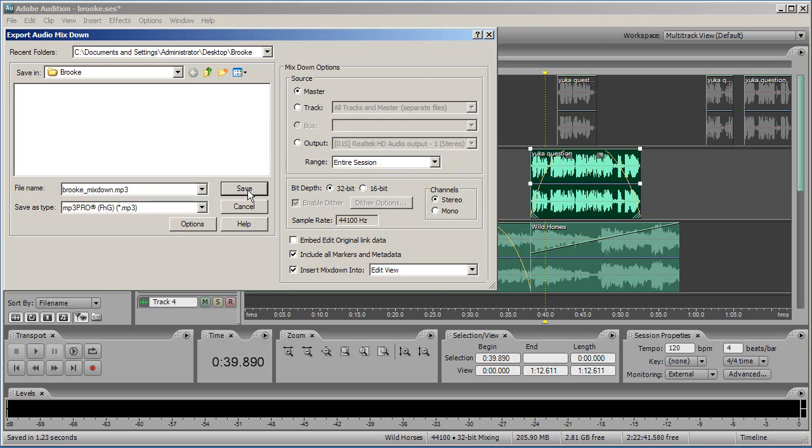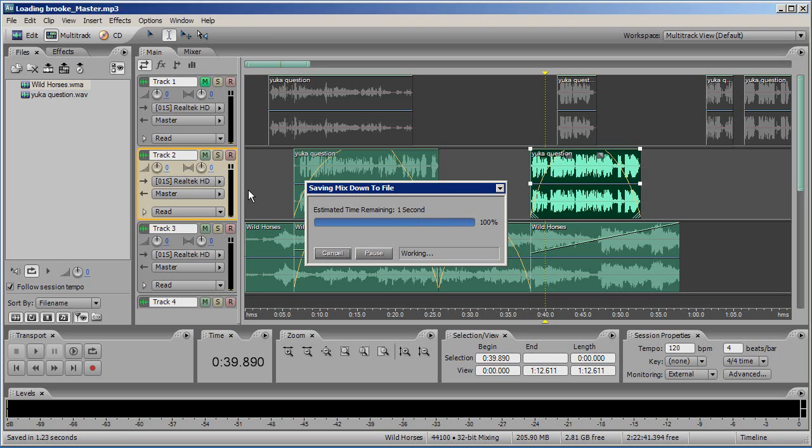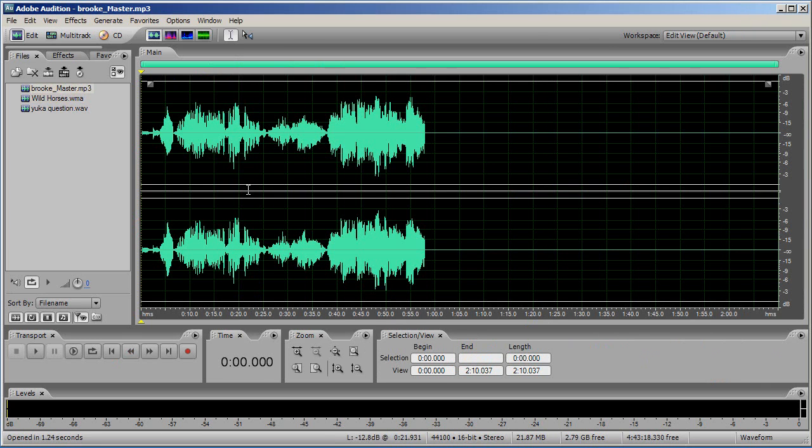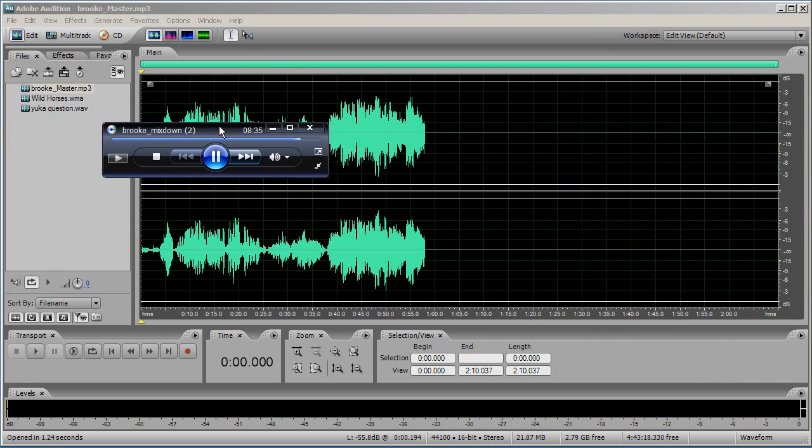It will automatically open in Edit View for you to playback. Or, you can minimise your Adobe Audition window and listen to the playback in a regular audio player. Be sure to listen to your entire track to pick up any glitches or mistakes before submitting or broadcasting your work.